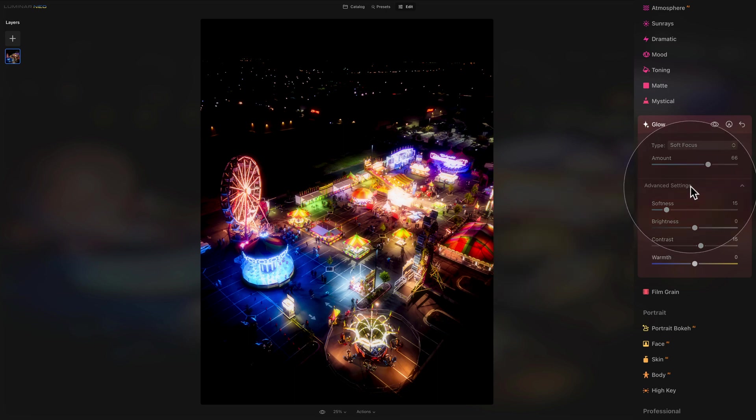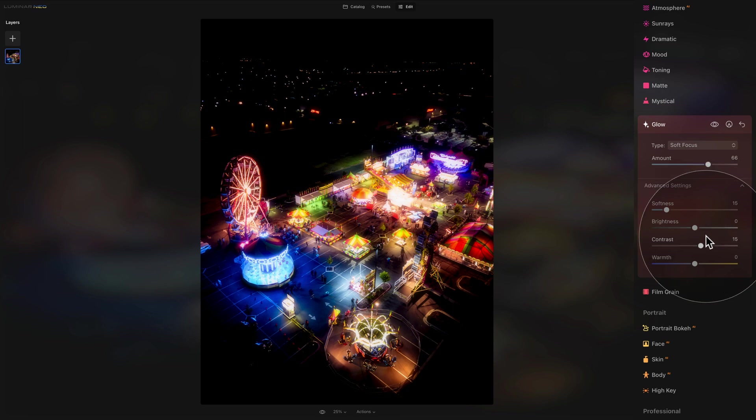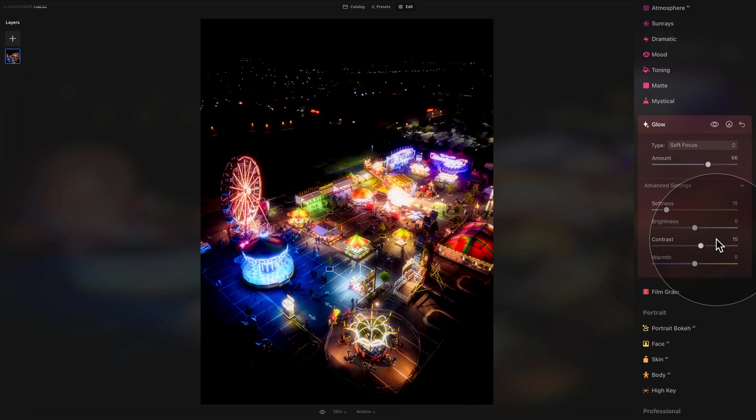Then we can move to the advanced settings. First we have the softness slider. This slider controls the softness of the glow effect. A higher value creates a gentler blend between the affected and unaffected areas of the image. Then we have the brightness, which controls the brightness of the effect. Then we move to our contrast slider, which sets the contrast in the areas where the glow tool is applied.